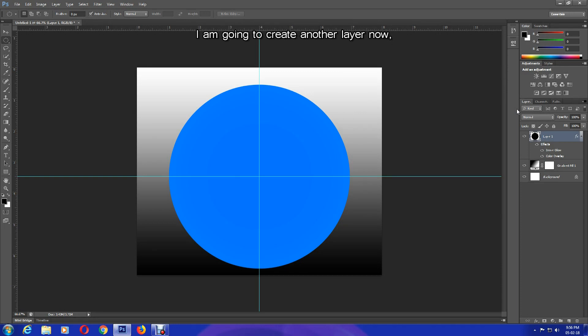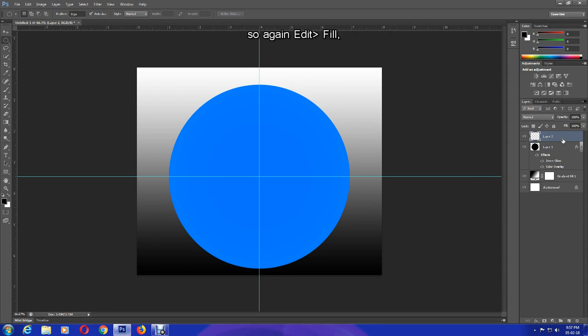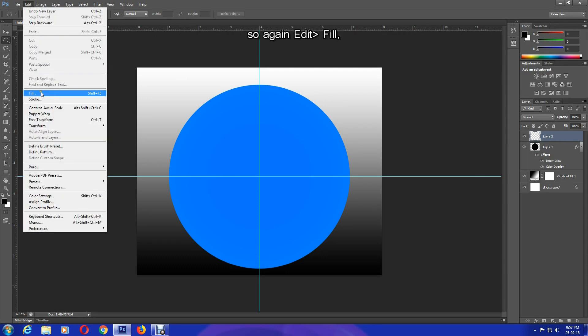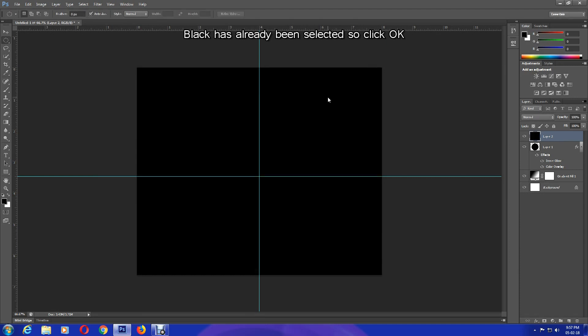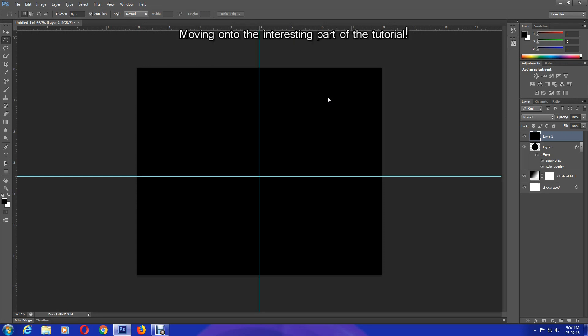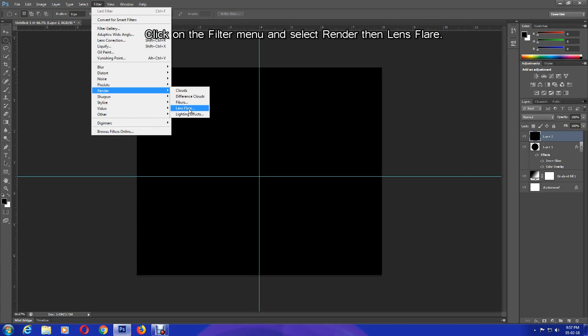I'm going to create another layer now. So as you can see, Layer 2 has been created. And just like before, I'm going to set the fill color to black. So again, Edit, Fill - black has already been selected, so click OK and the background is all black. Moving on to the interesting part of the tutorial, click on the Filter menu and select Render, then Lens Flare.